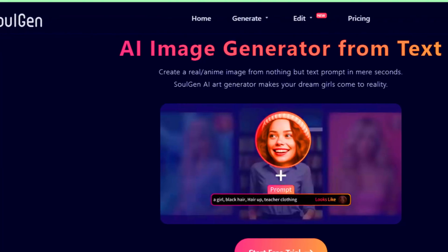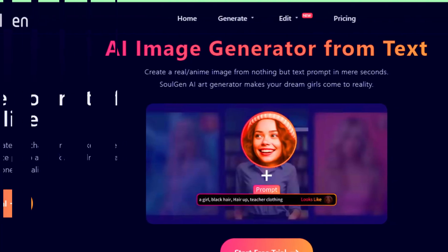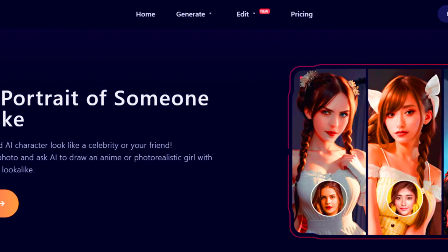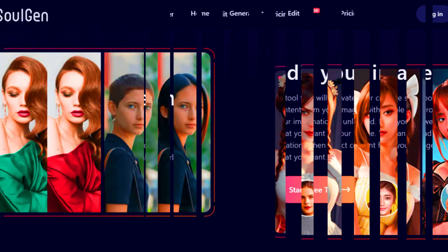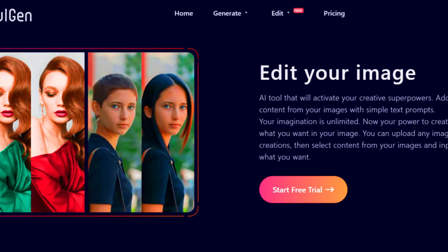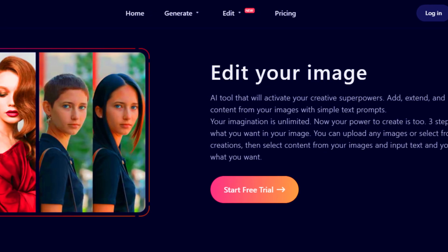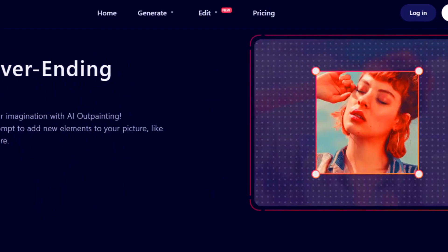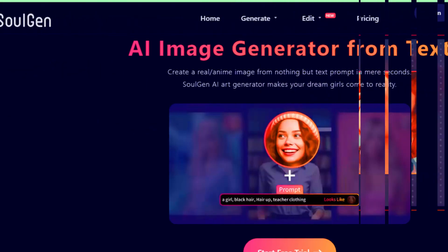Hello friends, if you are searching how to remove blur from images using Soljan AI, in this video we are going to remove blur from images in only some easy steps. Today we are going to use a SleazyFork script to remove blur from all Soljan's image tasks.